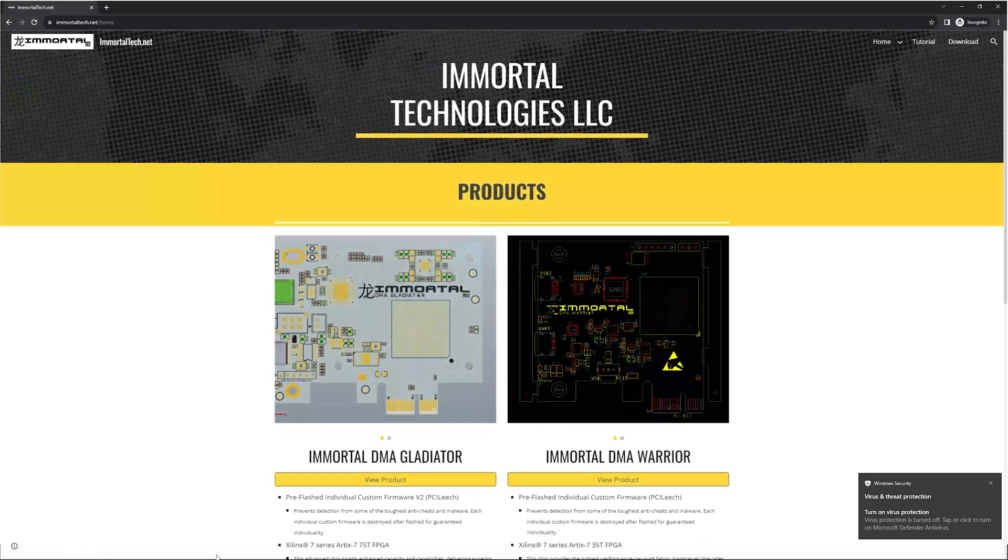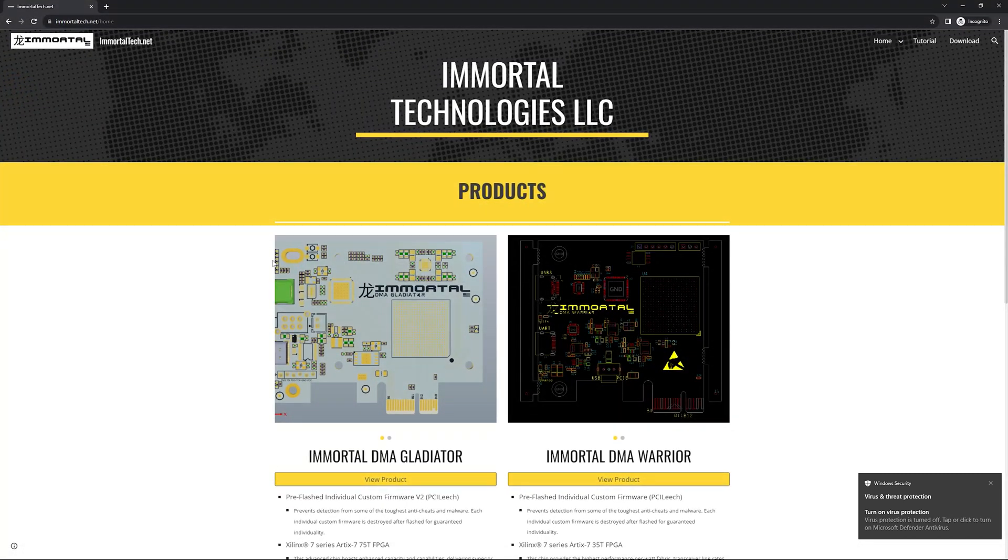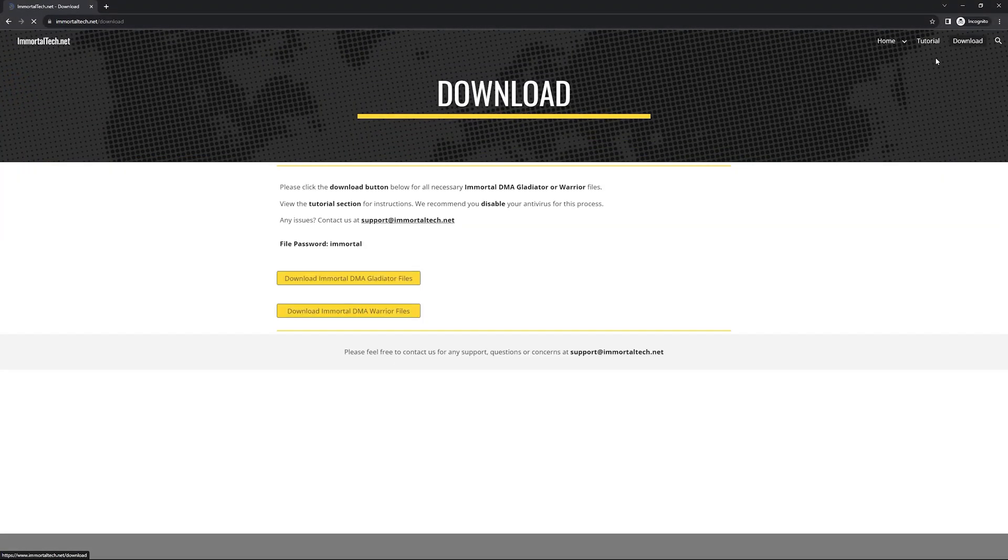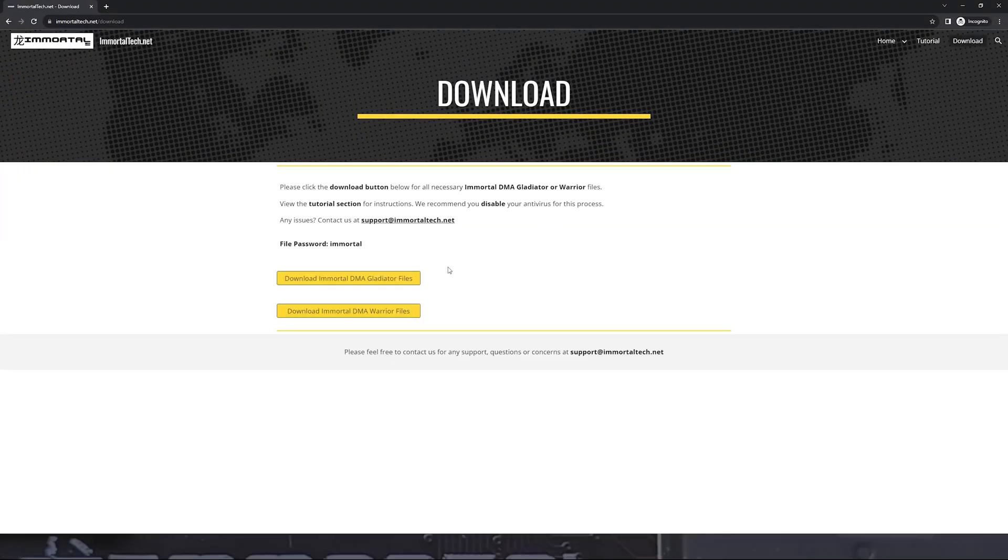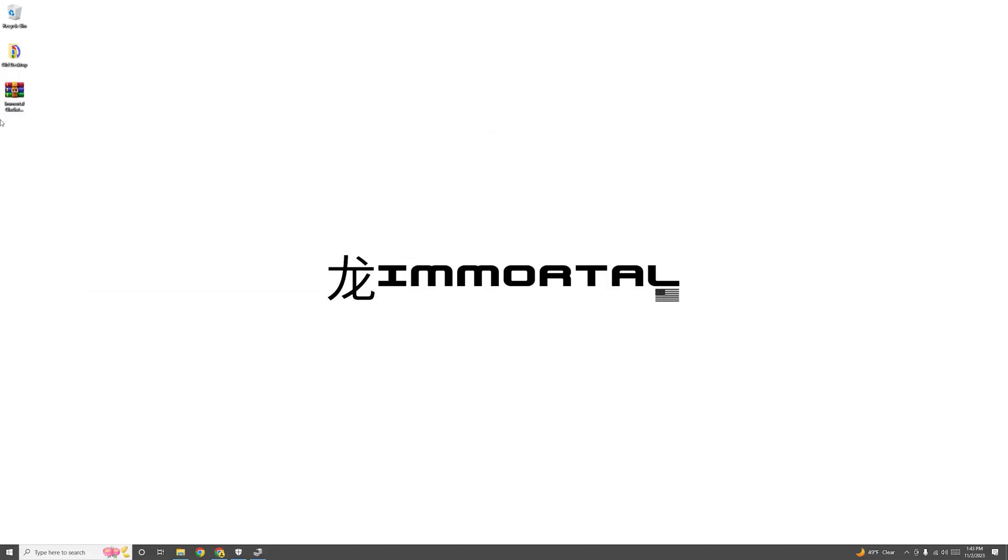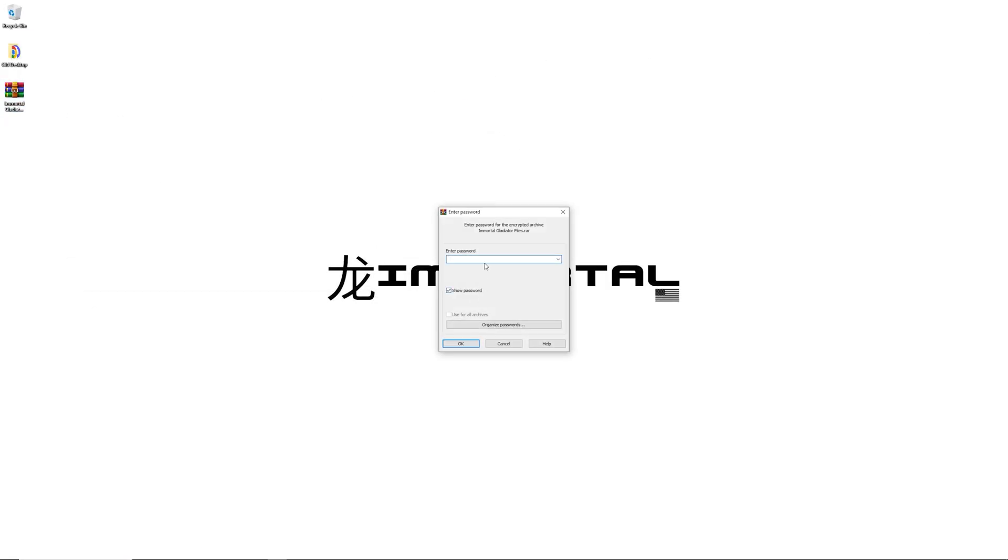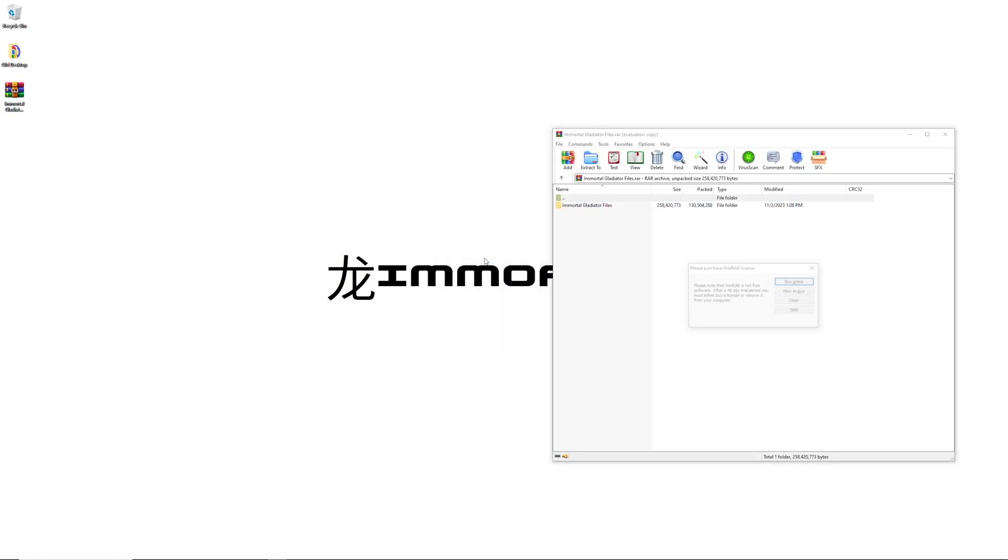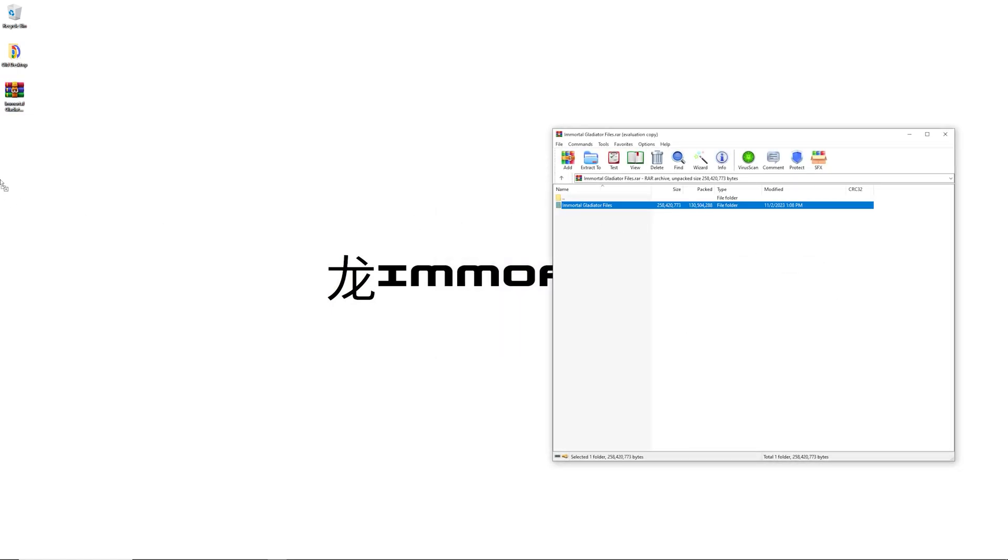You want to go over to the ImmortalTech.net website, go to our downloads, and download the Gladiator files. Go ahead and click download anyway. Once you've downloaded it, drag it onto your desktop. The password is immortal. I'm going to drag that folder out.